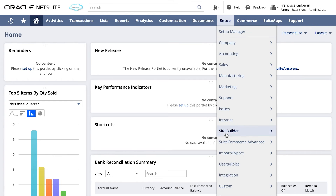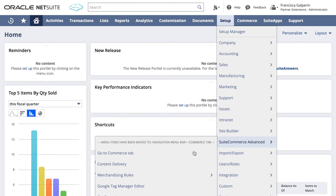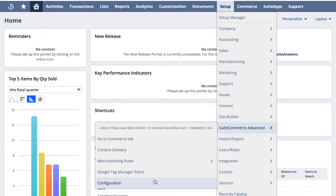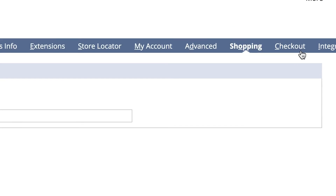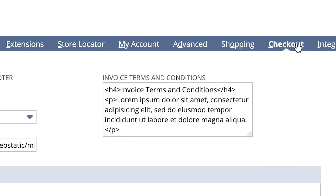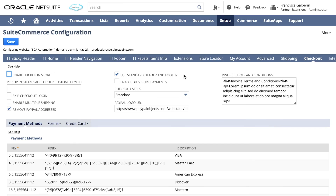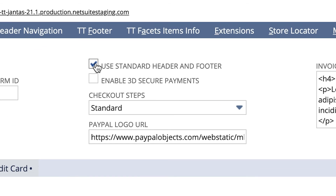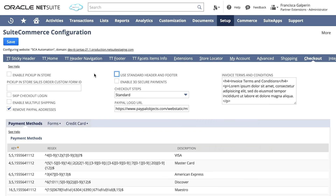To set up the simplified header and footer for the checkout, go to Setup, SuiteCommerce Advanced, Configuration. Go to the checkout sub tab and unselect the Use Standard Header & Footer checkbox.